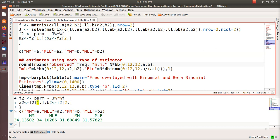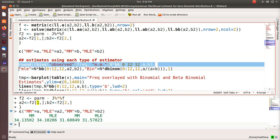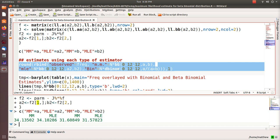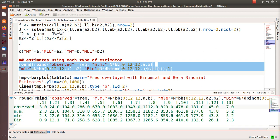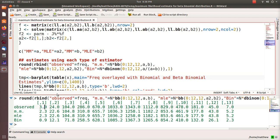Now if we take those and put in the method of moments estimates for the density, and then we take the maximum likelihood estimates and put them in the density, and then we just use the binomial distribution, here's a table of the different values.